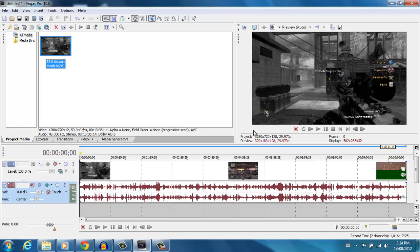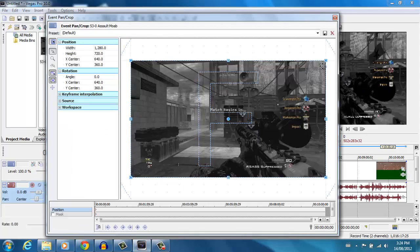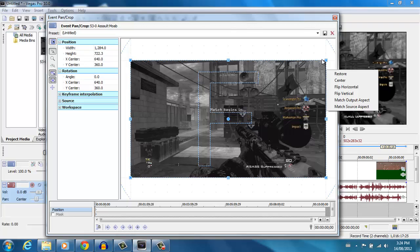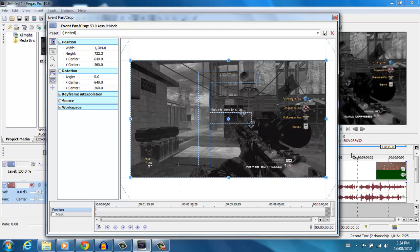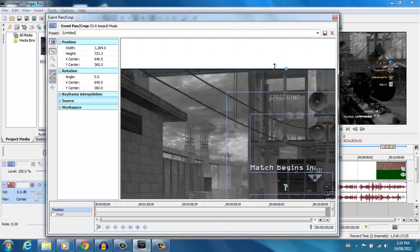There are three things you always want to remind yourself to do once you have a video file for a commentary. Number one: go to Event Pan/Crop. The HDPVR records with little black lines that you can see on the top and side of the video. On YouTube you can see them and it just doesn't look good — they kind of mess around with the video. The HDPVR isn't really fully zoomed in, so you get those black lines on top and on the side.